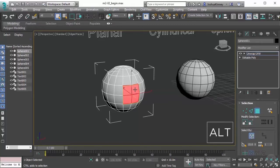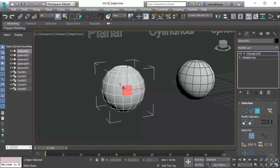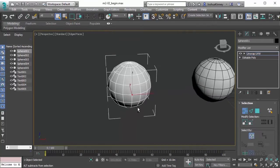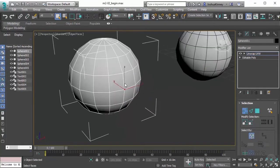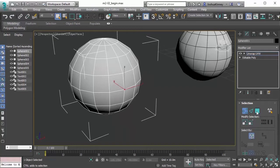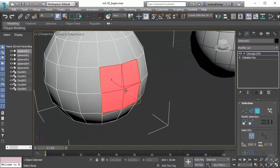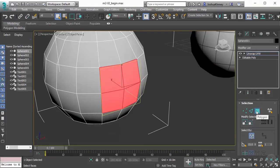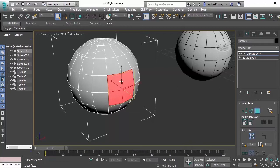We can also convert selections. If I were to go to vertex mode and select a single vertex on my UV, with that selected I can hold down Control and then switch to any sub-object mode, and it will select the sub-objects that were touching the previous selection that we had. We had a single vertex, we held down Control and switched to polygon mode, and it selected all the polygons that were attached to that single vertex.